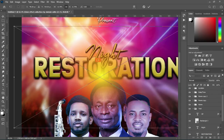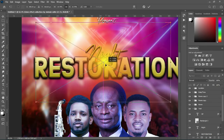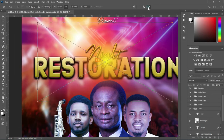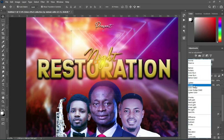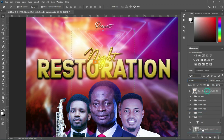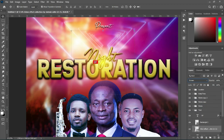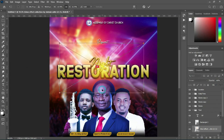Apply your lens flare here, then change the blending mode to Screen. Now drag it down, increase it.